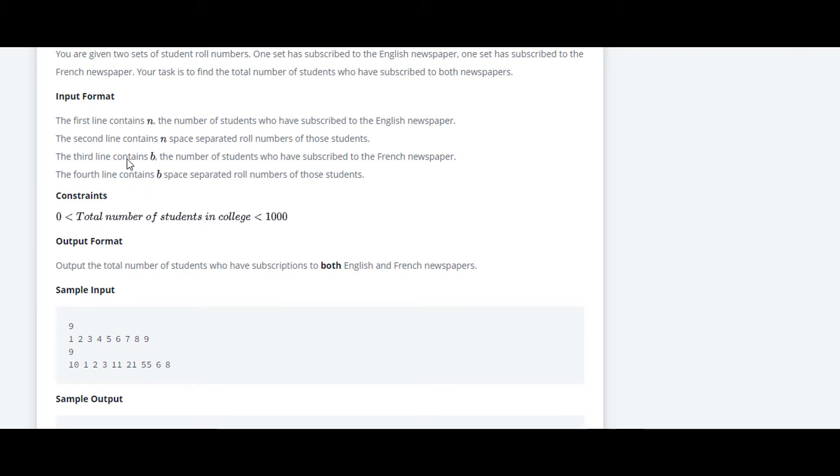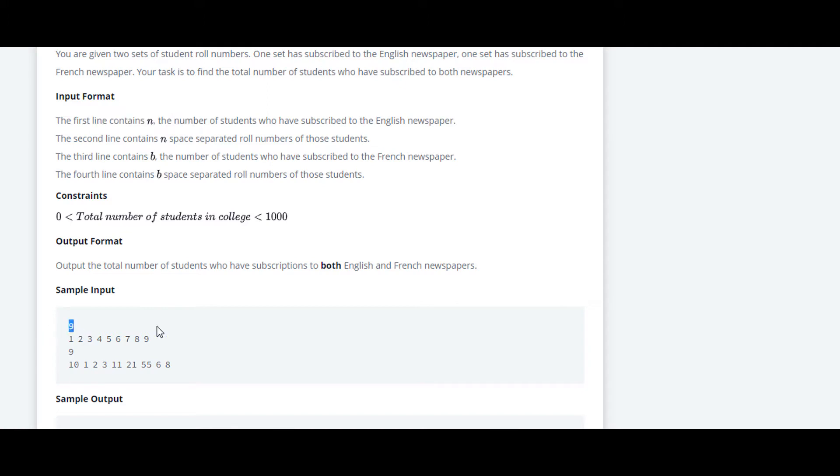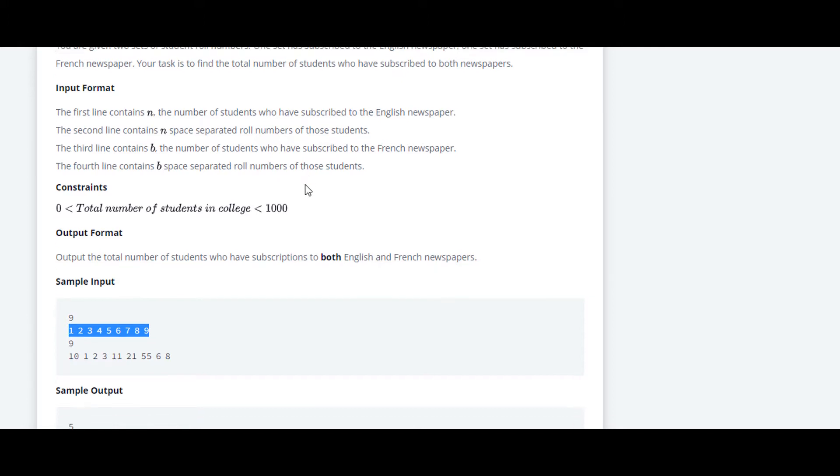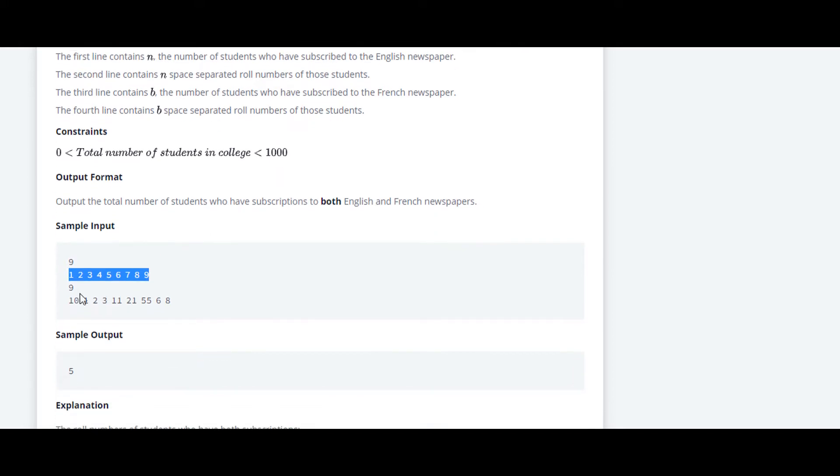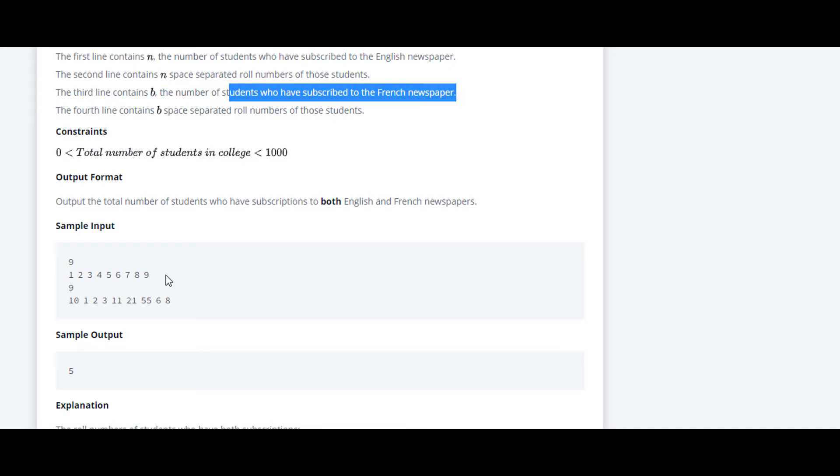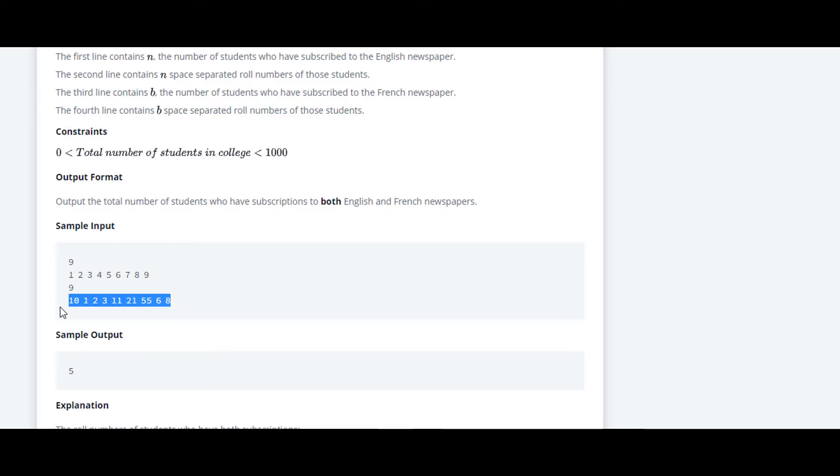In the sample input they have taken first the number of students who have subscribed to the English newspaper and the space separated roll numbers of those students. Below that, they have taken the number of students who have subscribed to the French newspaper and the space separated roll numbers of those students who have subscribed to the French newspaper.